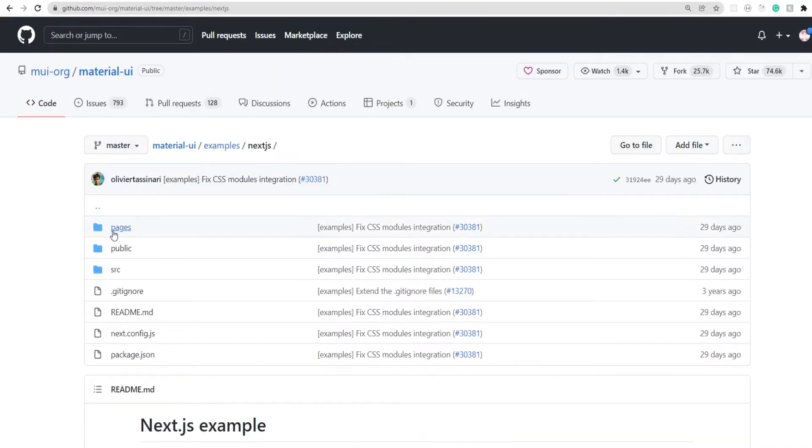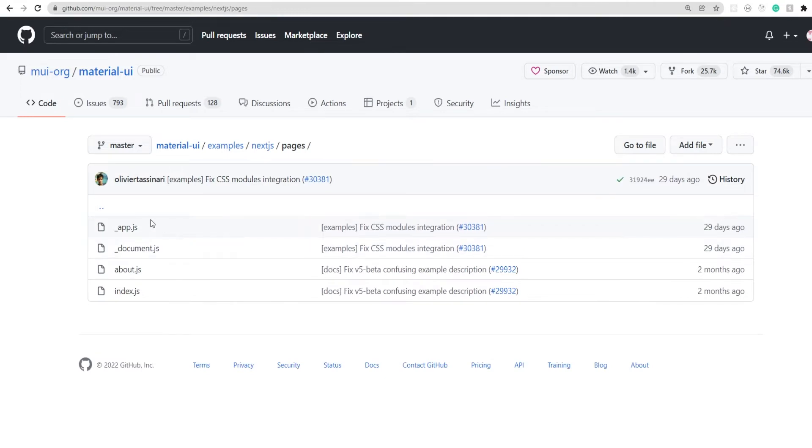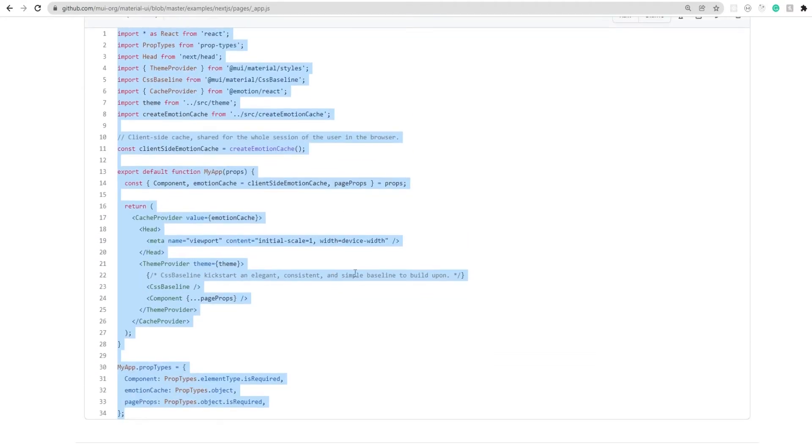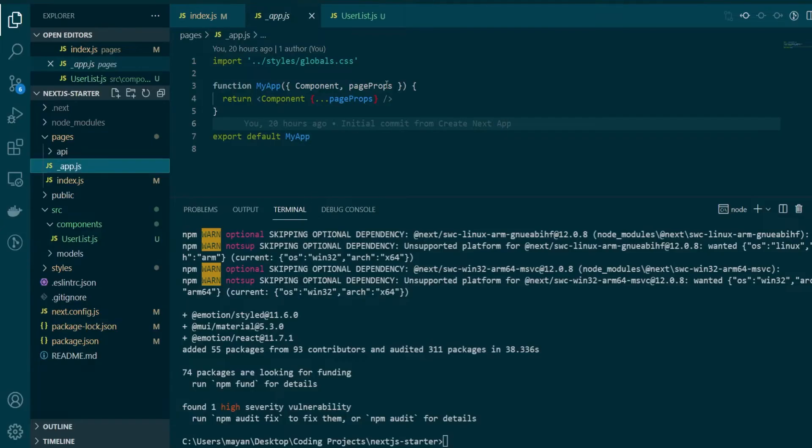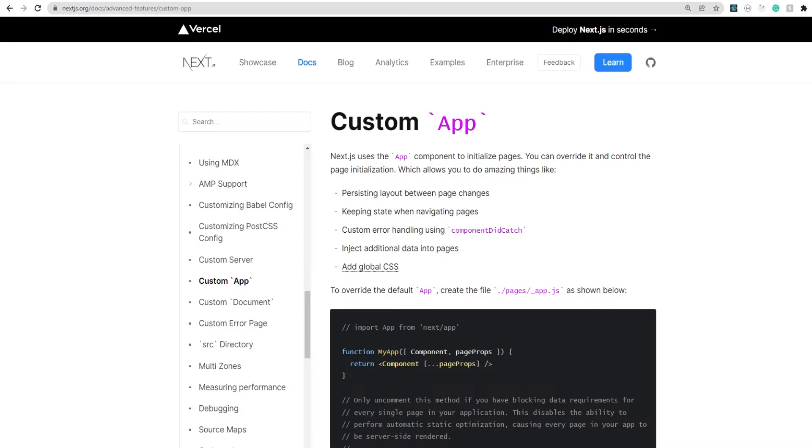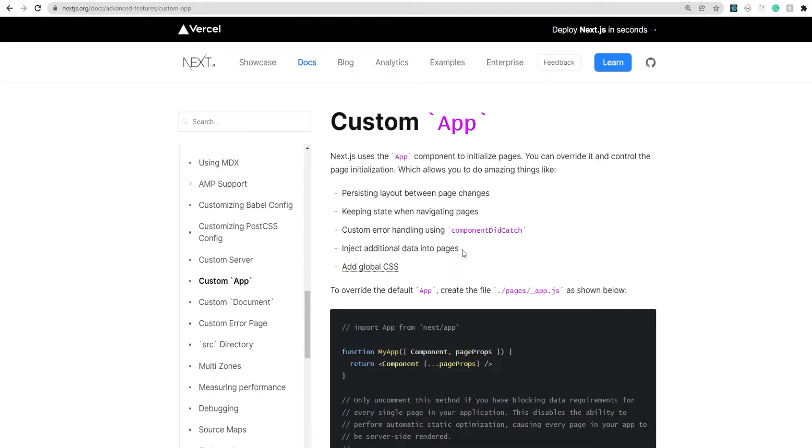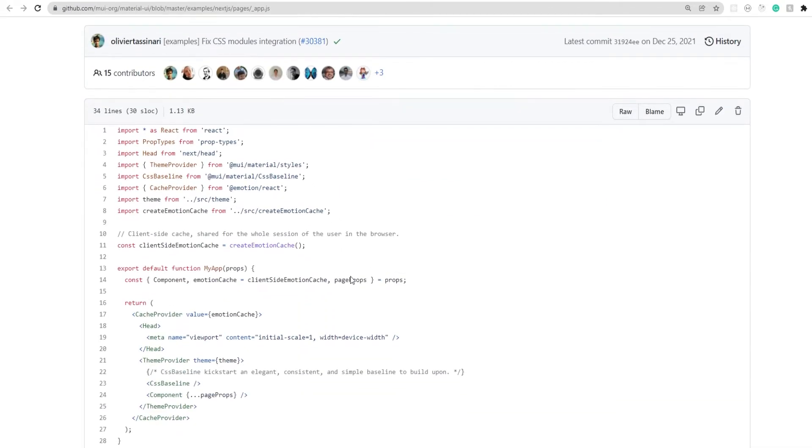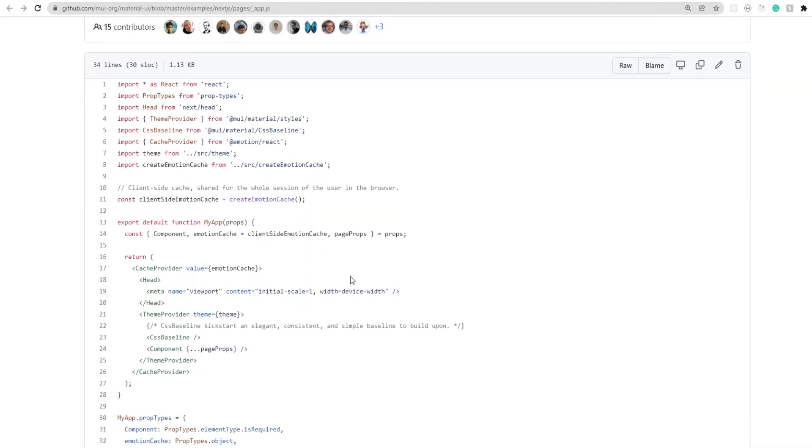So in this example project, we'll go under pages, open _app.js and copy and paste this entire file into our _app.js. Now why do we want to modify our _app.js is because we can use it to initialize all of our pages. So by just updating our _app file, we can inject additional data into all of our NextJS pages. And that's what this file is doing in this particular example. Here we're providing a theme and a cache to all of our pages in NextJS.